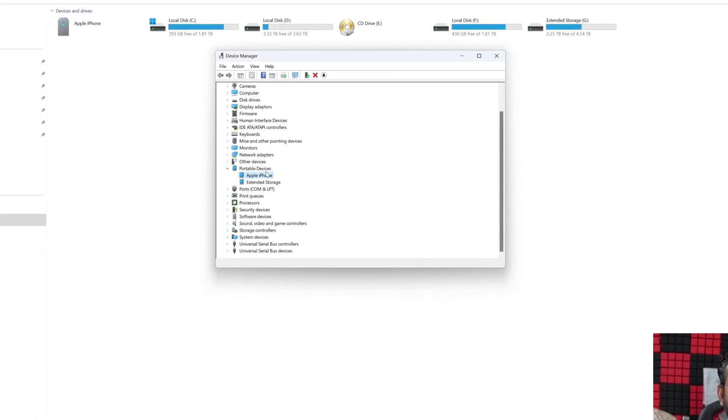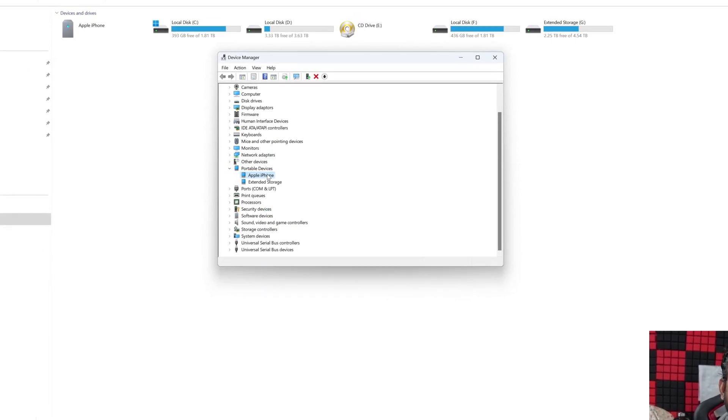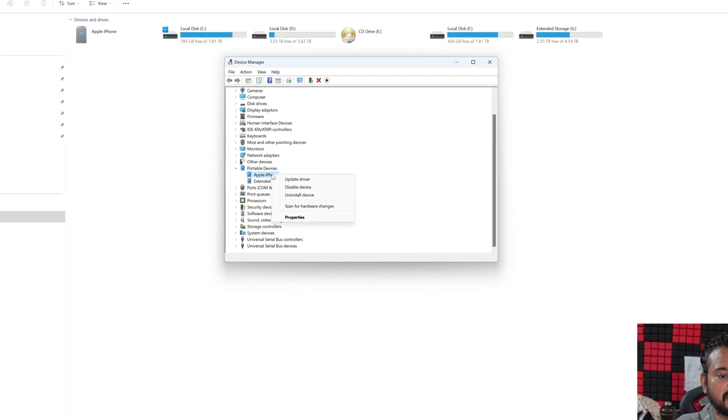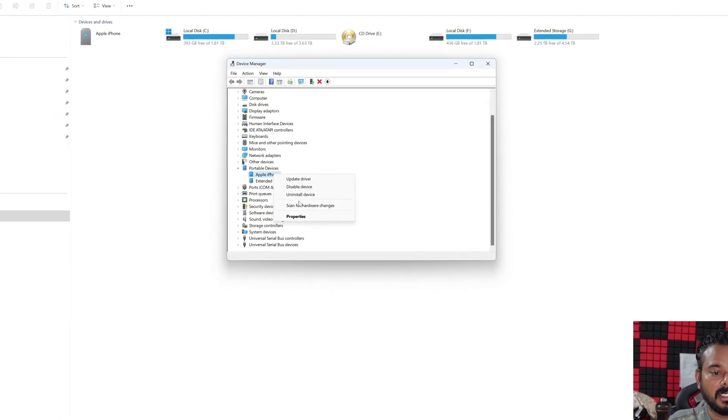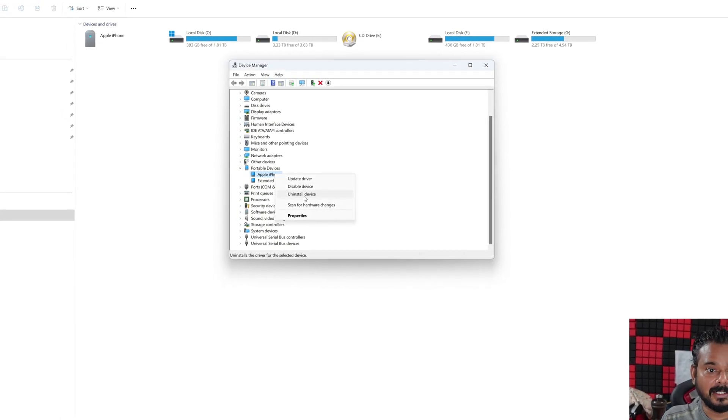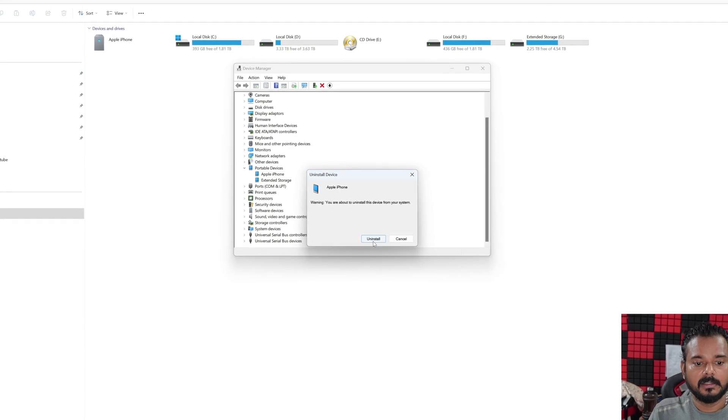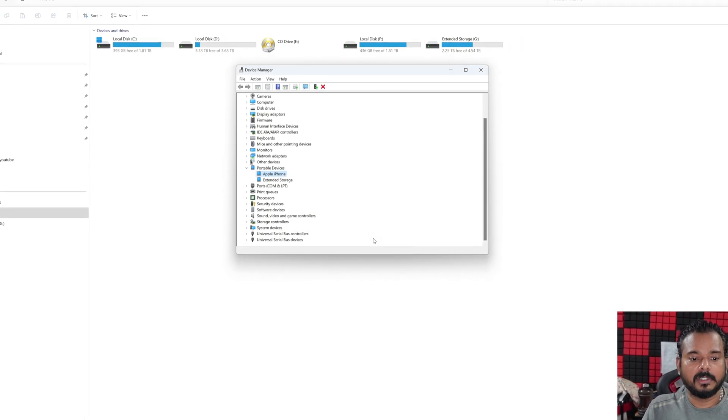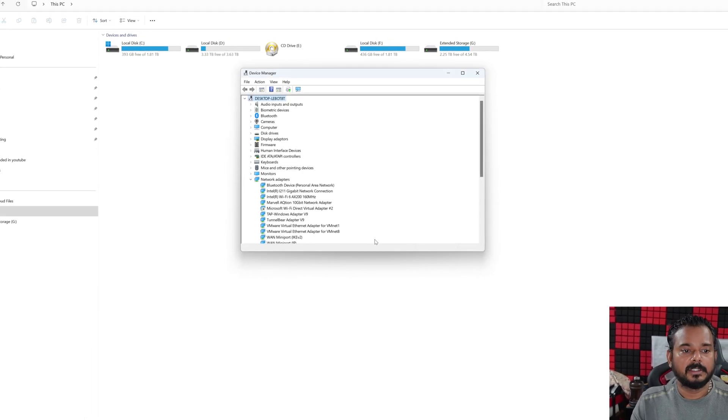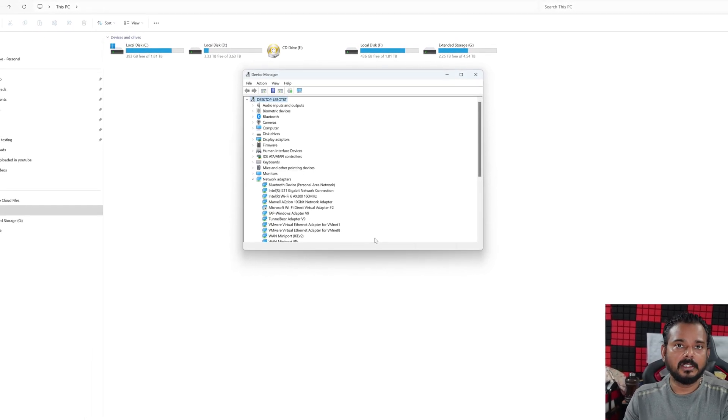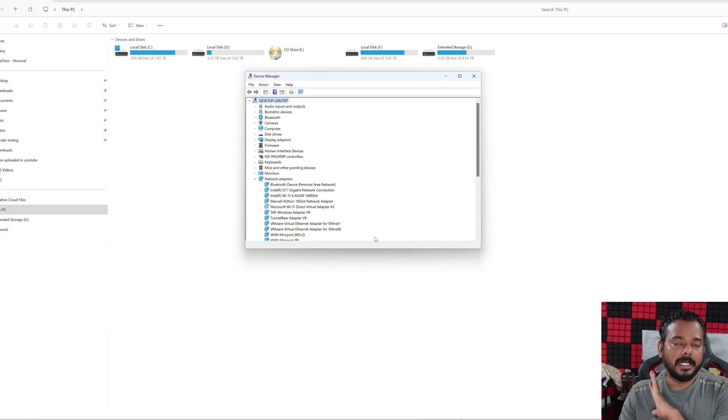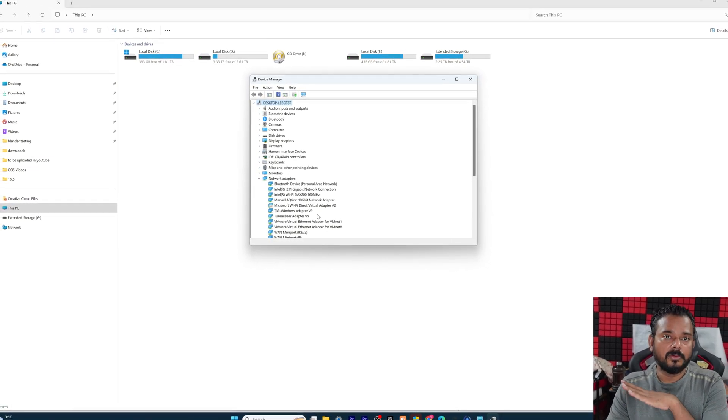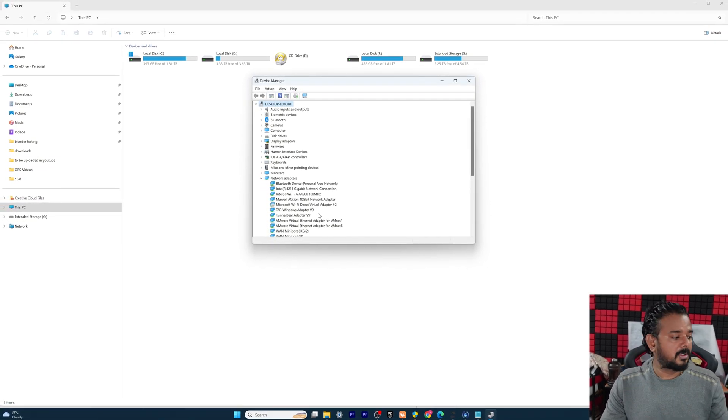If it is not there, what you need to do simply is first right click and you can uninstall the device. So uninstall it. Now it is removed. Now the device is removed.